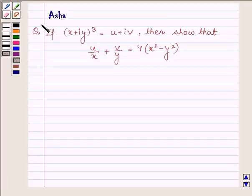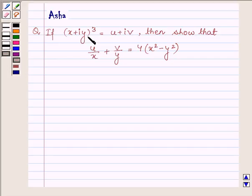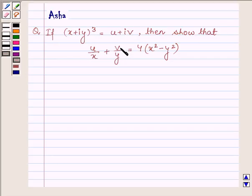Hi and welcome to the session. I am Asha and I am going to help you with the following question, which says: if (x + iy)³ is equal to u + iv, then show that u/x + v/y is equal to 4(x² - y²).